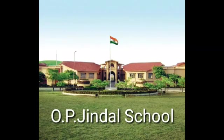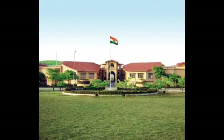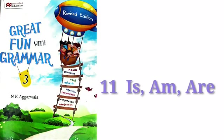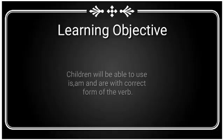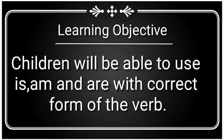Hello children, I hope you all enjoyed the summer vacation and read the stories shared by your teacher. Today I'm going to teach you lesson 11, is, am, and are, from your English grammar book. After watching this video, children will be